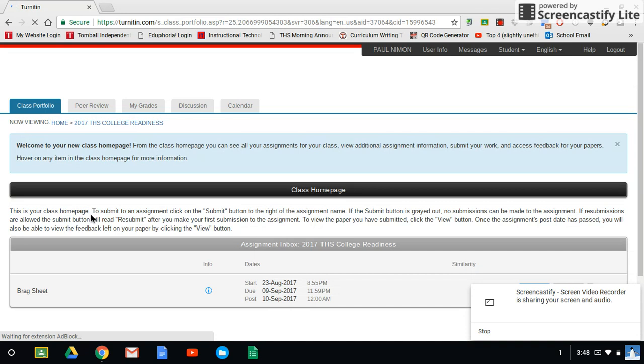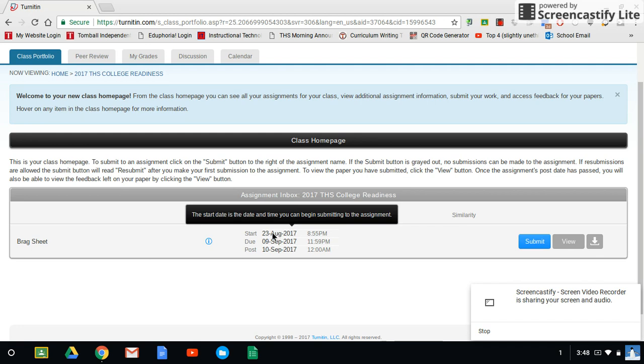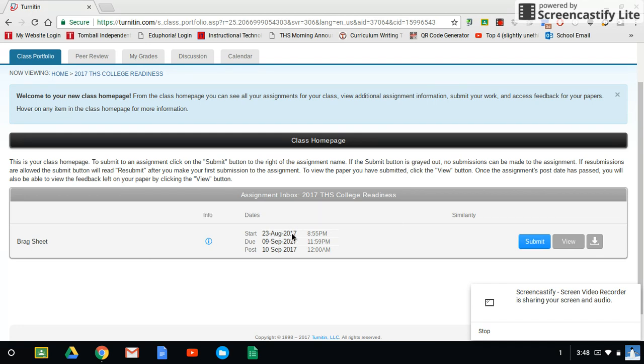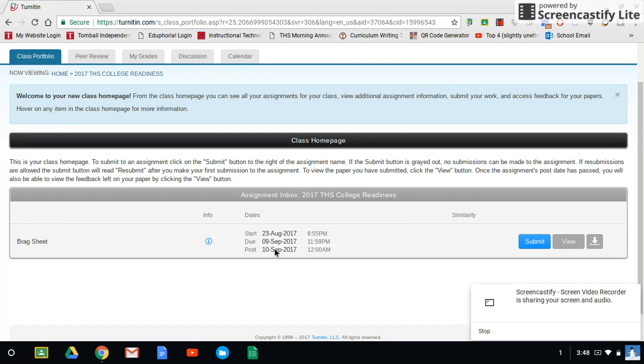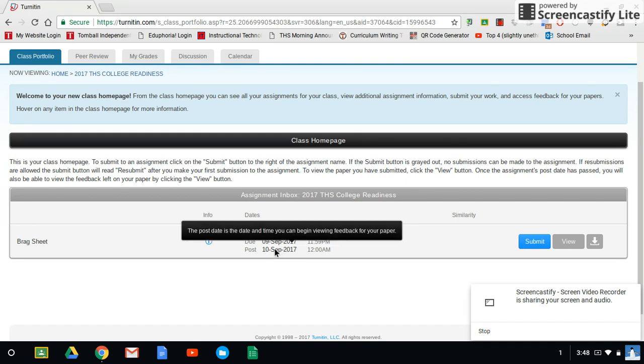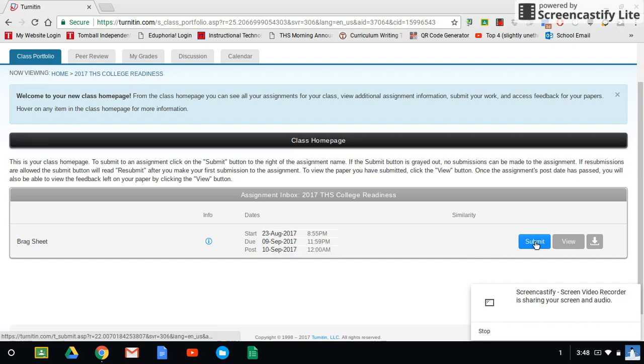From here, you should see whatever the assignment is. In your case, it'll say whatever the different assignments are. It'll have the start date for when the assignment was started, the due date for when the assignment is due, and the post date. And that's when it's going to finish posting everyone's final submissions. So if it's calculating your plagiarism percentage or whatever, it'll post it no later than that date. So when you're ready to submit, you come over here, and you click on the blue submit button.